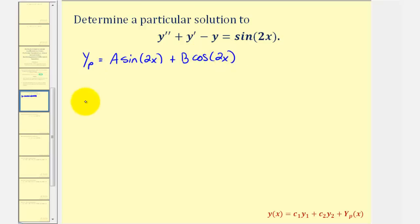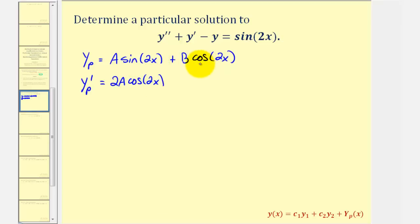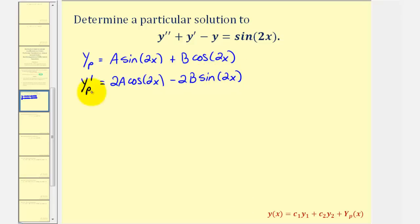Now we'll find the first and second derivatives and perform substitution into the differential equation. y sub p prime would be equal to A times the derivative of sine 2x, which would be cosine 2x times two — so we'd have 2A cosine 2x — and then plus B times the derivative of cosine 2x, which would be negative sine 2x times two, so minus 2B sine 2x. Now we'll find the second derivative.